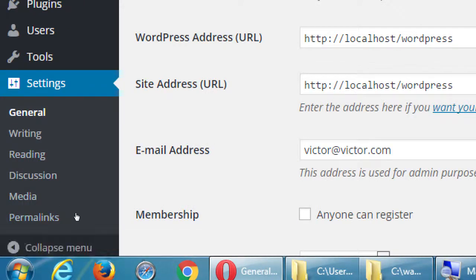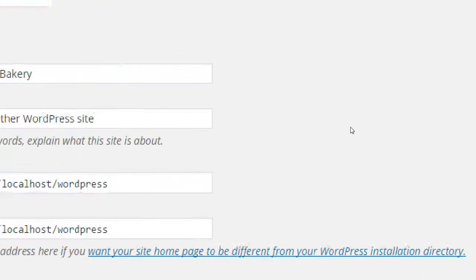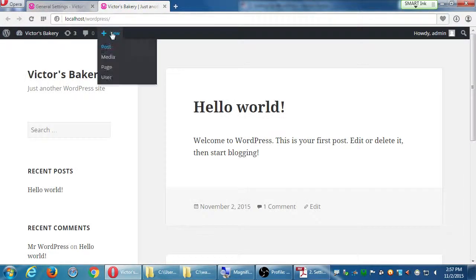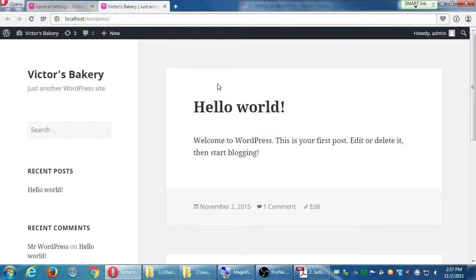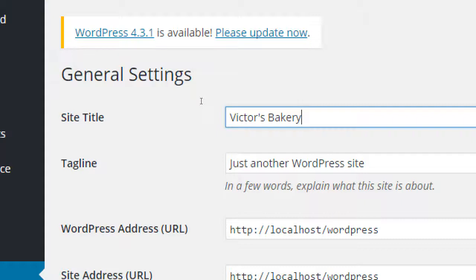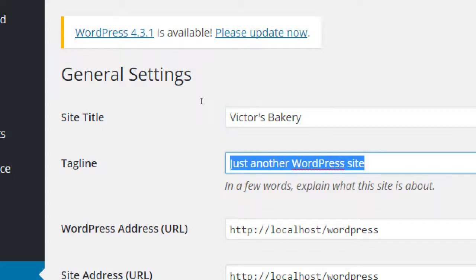In General Settings you can change the name of your site. When someone visits my site they see 'Victor's Bakery - Just another WordPress site.' This is where I can change those things. If I want to change the tagline - the default is 'Just another WordPress site' - I'm not just another WordPress site. Let me mention a little about SEO. In my SEO class we go into more detail, but your tagline is an important piece of the puzzle for Search Engine Optimization.